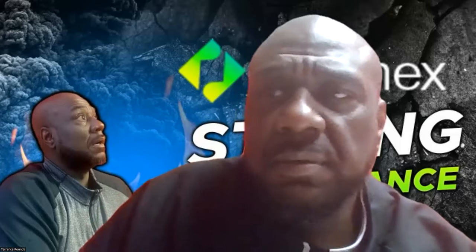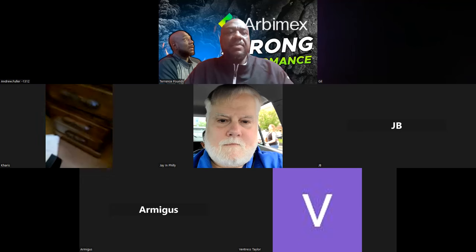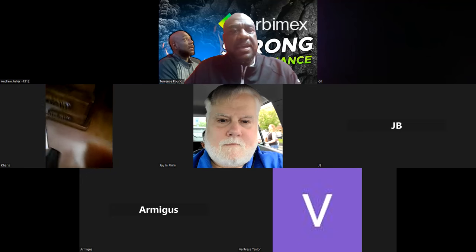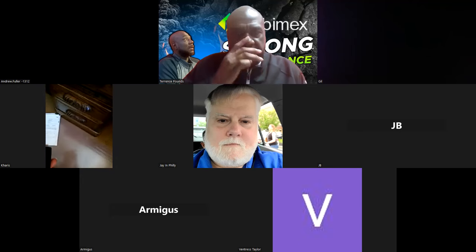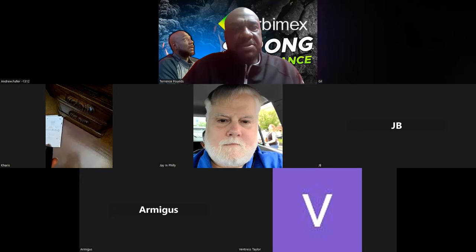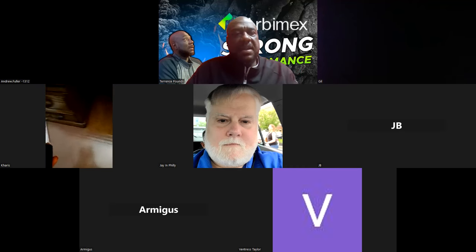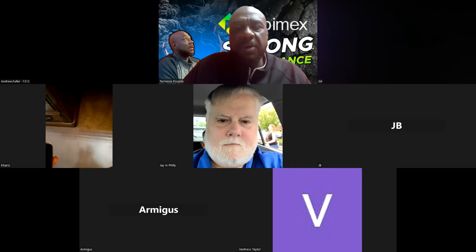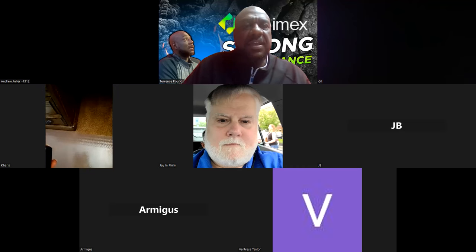Well Arbimex y'all, yes sir. Thank you for joining the call tonight and we're going to take a look just a little bit deeper here as we jump into Arbimex.